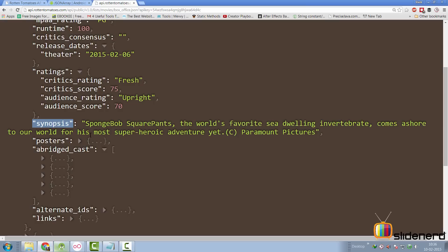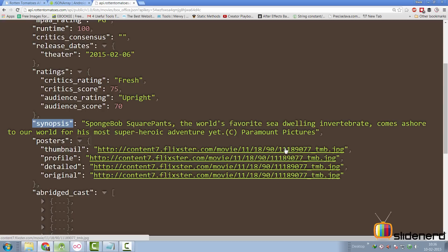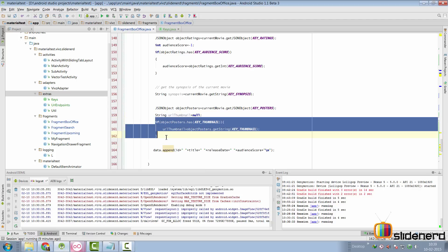The last field is posters, which contains four different URLs. Looking at the data, all four URLs point to the same file for most movies — Rotten Tomatoes doesn't appear to have different images for different sizes currently. So we are going to extract just the thumbnail. Since posters starts and ends with a curly brace, we get the JSON object called posters, check if there is a key for thumbnail, and if yes, get its value — exactly what I have done here with the if clause.